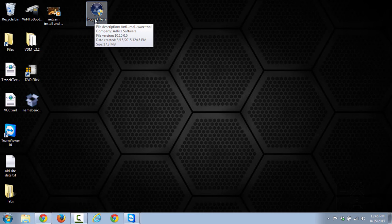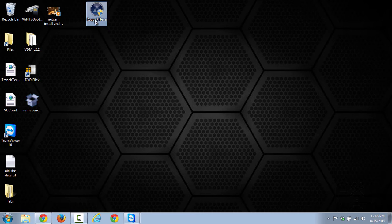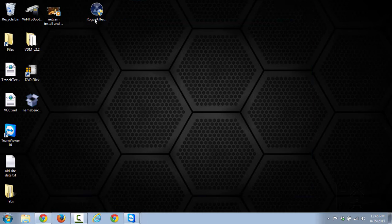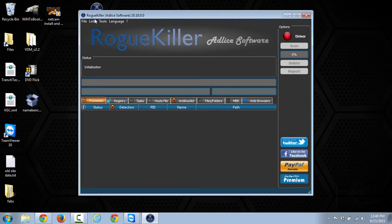Hey guys, today I wanted to show you how to use RogueKiller, which is another tool that you can use to help remove viruses and malware and stuff off of your computer.